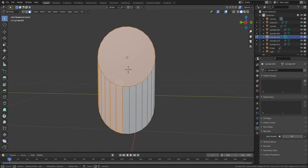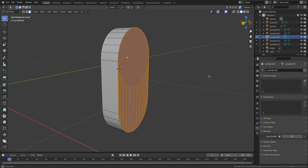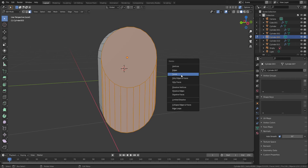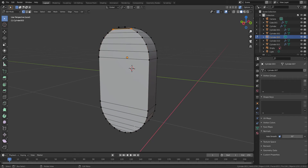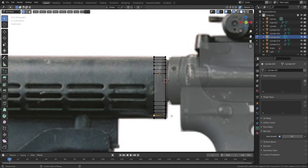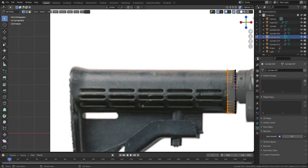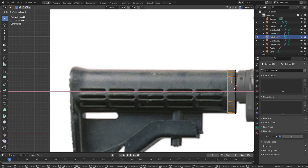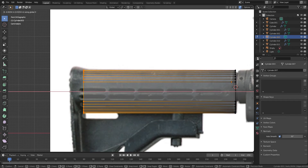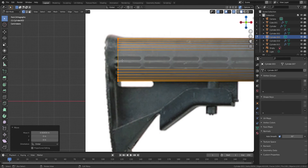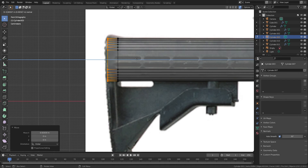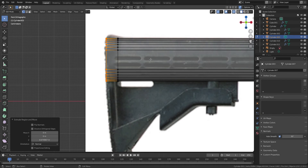As I've done in the previous video, I'm going to delete the front and back side of faces to clean up the topology later. When you look at the reference, since the edge of the stock is a little bit spreading, I will extrude the mesh and press S to scale up.